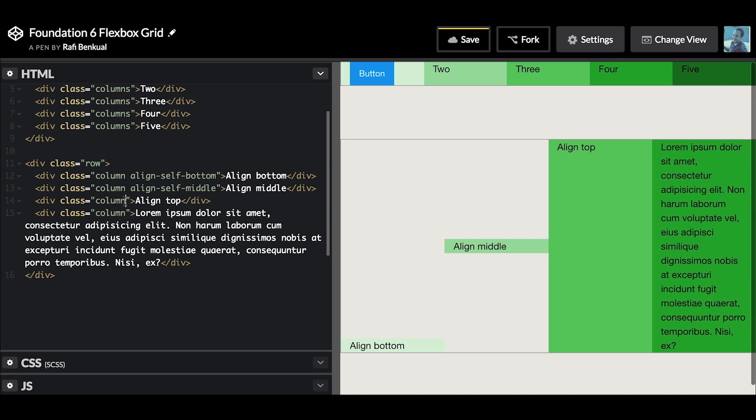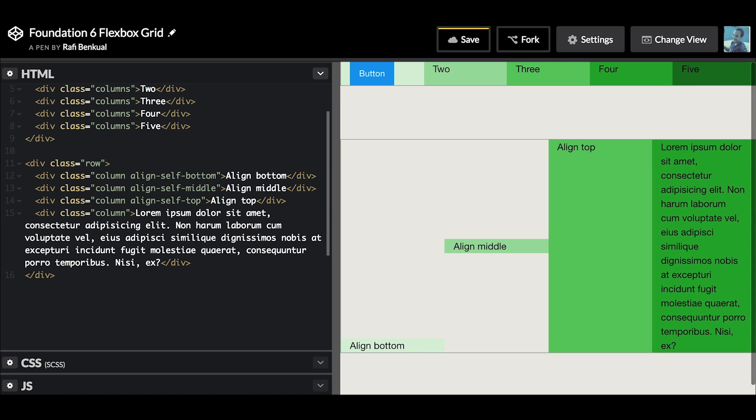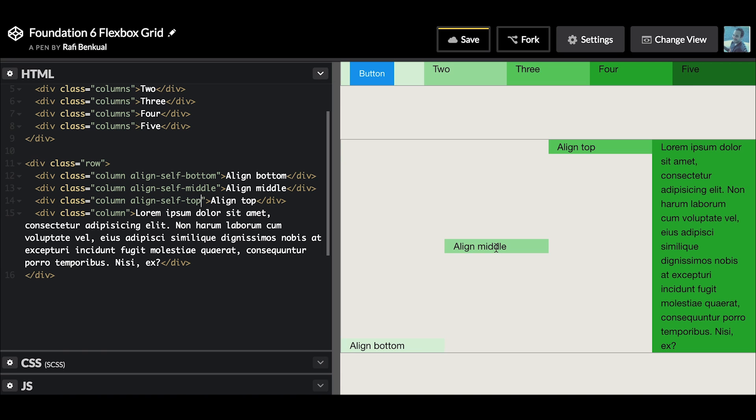And align-self top. So now they're going to be height auto, so whatever content is inside of that dictates the height, and they're going to be vertically aligned either top, middle, or bottom - whichever one you choose. Of course, the last column here is not going to change because that is what's dictating the height of the entire row and it's already full of content, so it'll fill the entire height.